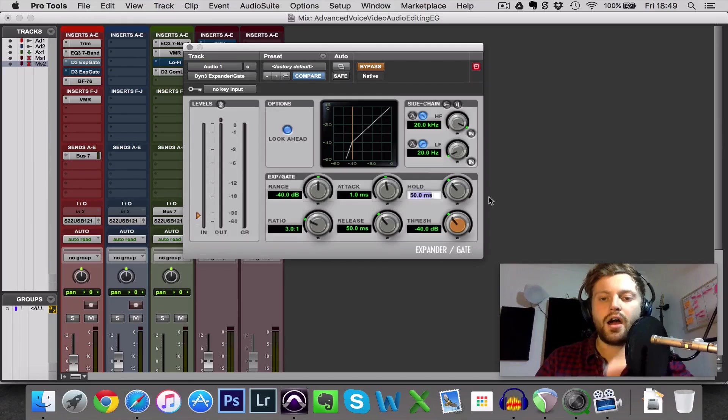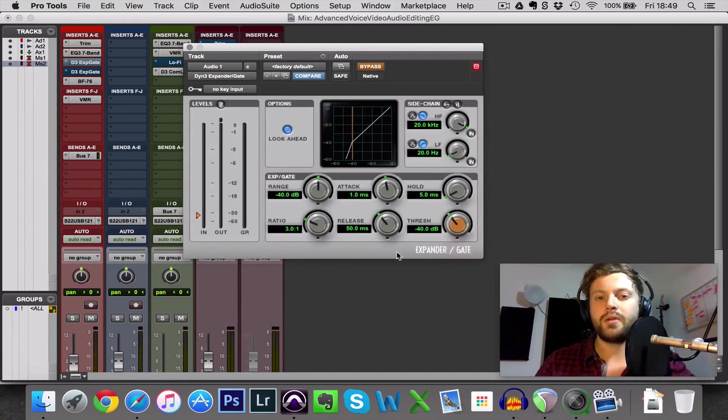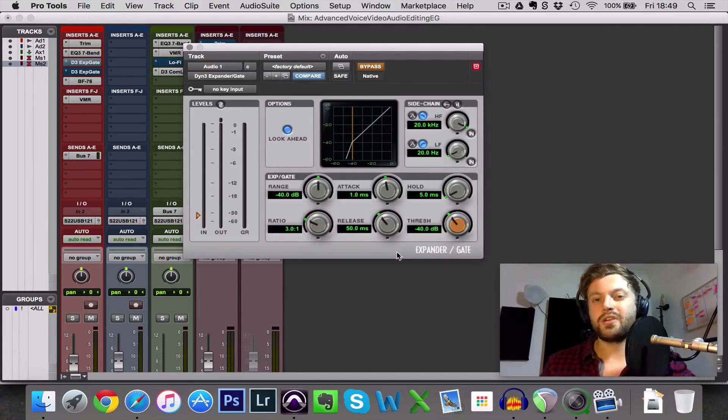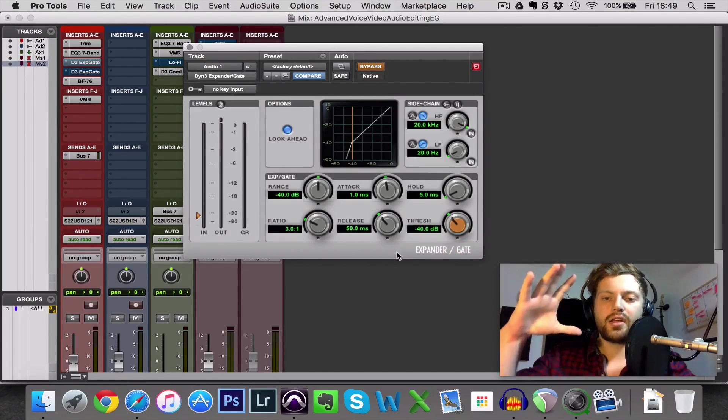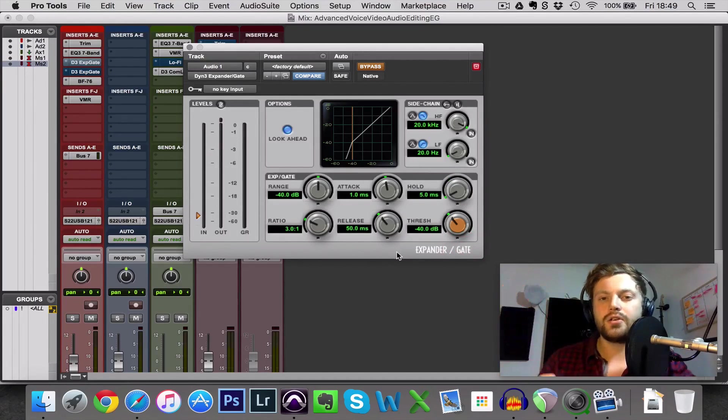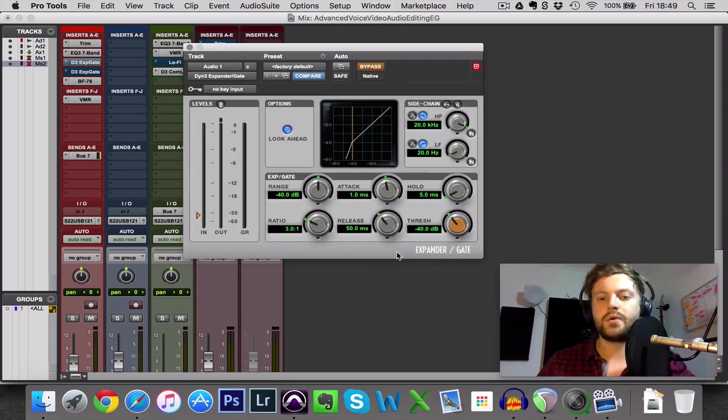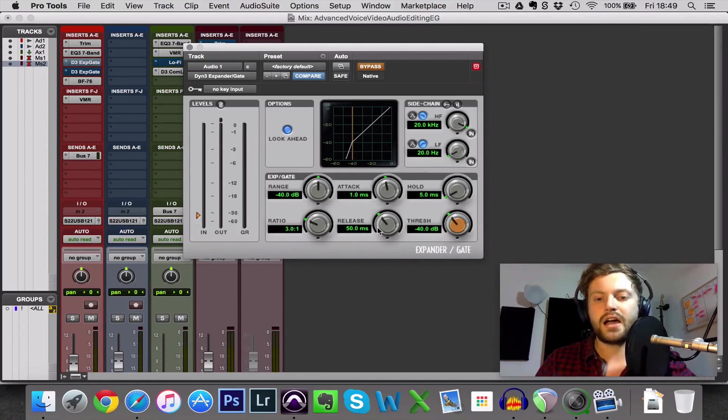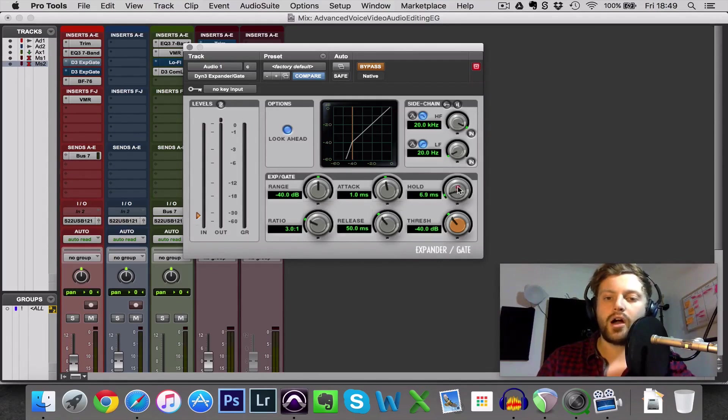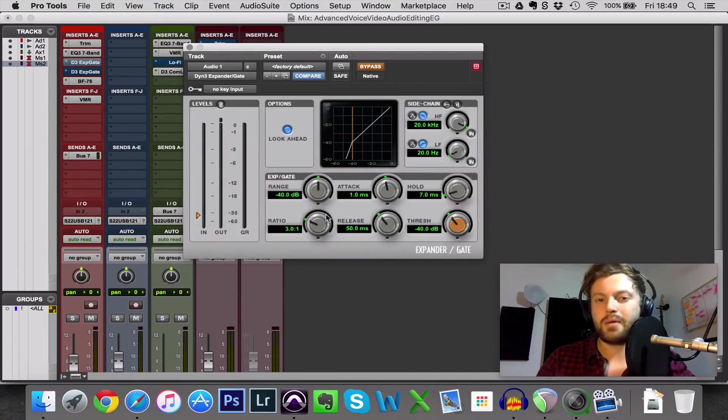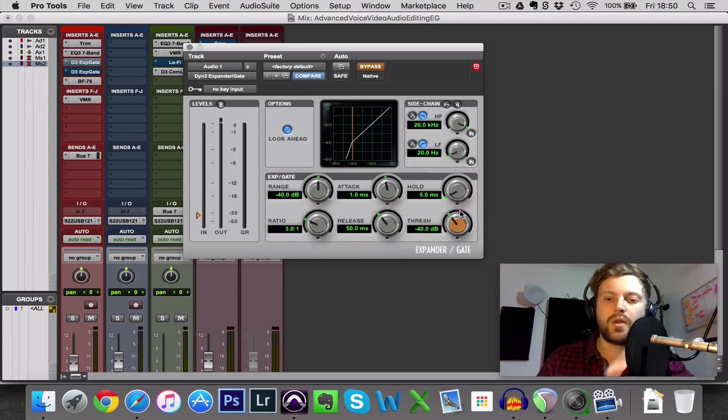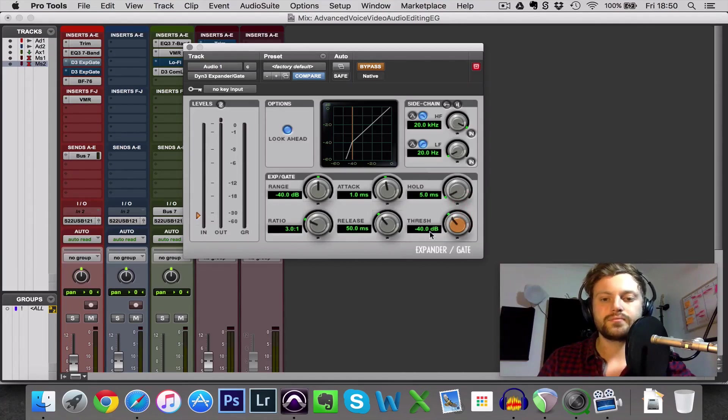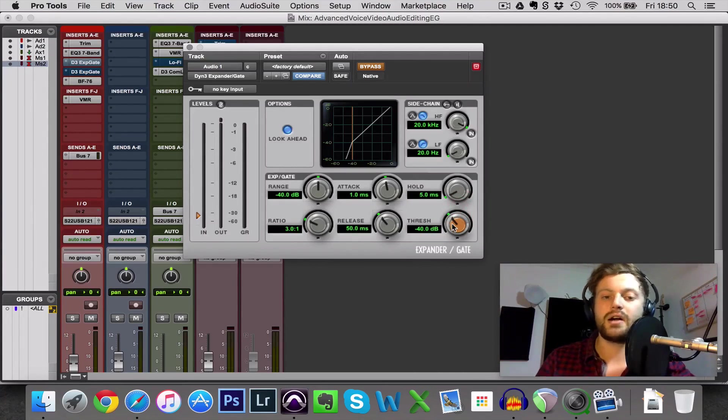But 50 is a good starting point and hold I'm actually going to drop to its lowest point. Again, because speech is pretty quick, when we finish saying a word we want the gate to close relatively quickly. If it's starting to sound a bit unnatural I will bring up the hold a bit so that it's adding a bit more time to the whole release phase but really you want that pretty low. Threshold like I said will require some experimentation.